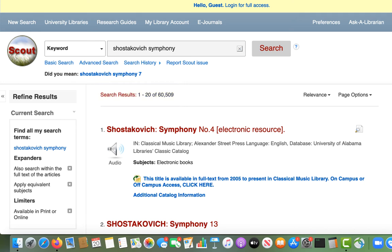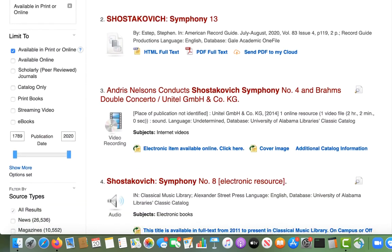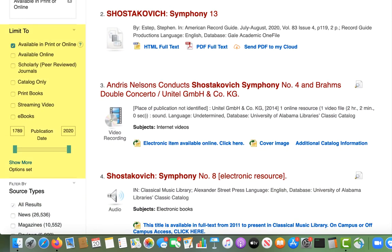One way is to try a different combination of keywords or to add more keywords to your search. Another option is to narrow your search results using the limiters along the left side of the screen. If you are looking for information about Shostakovich's symphonies, you can select scholarly peer-reviewed journal articles, print books, or electronic books.